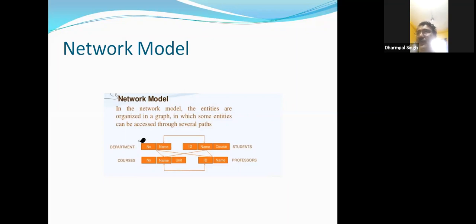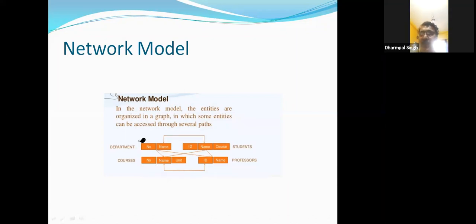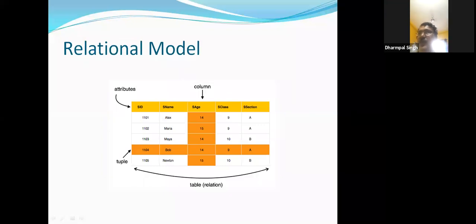The network model overcomes the problem of the hierarchical model. A student can connect to one entity and a department can connect to another, so no extra duplication is required. However, the problem here is that many IDs are common, and some names are also repeated. This model is easy to follow, but it requires maximum interdependency. If any changes happen in one place, those changes must be reflected everywhere. So how do we solve this? Through the concept of the relational model.